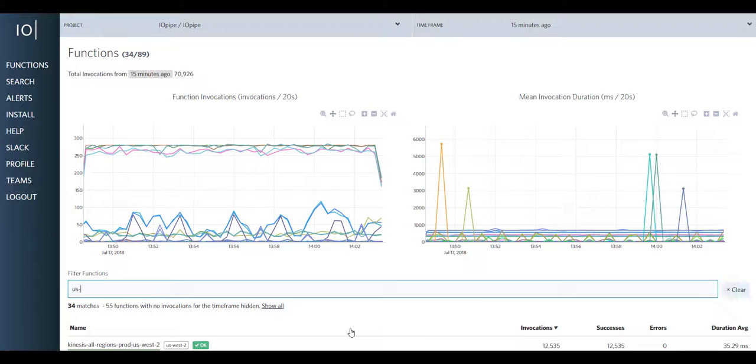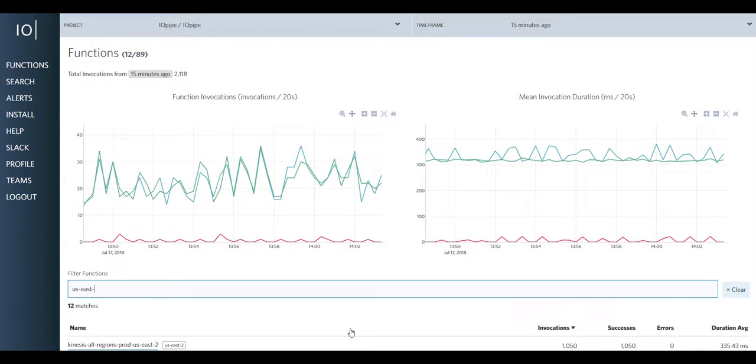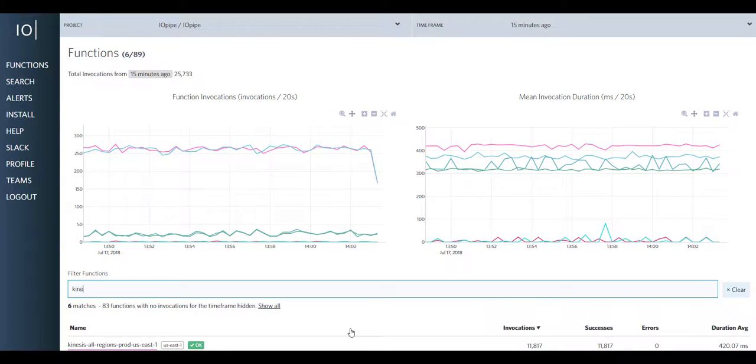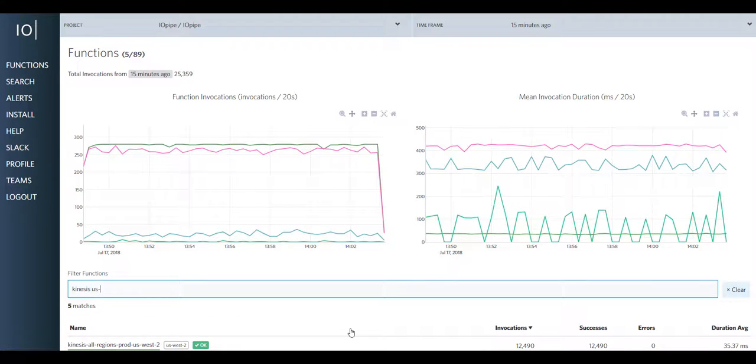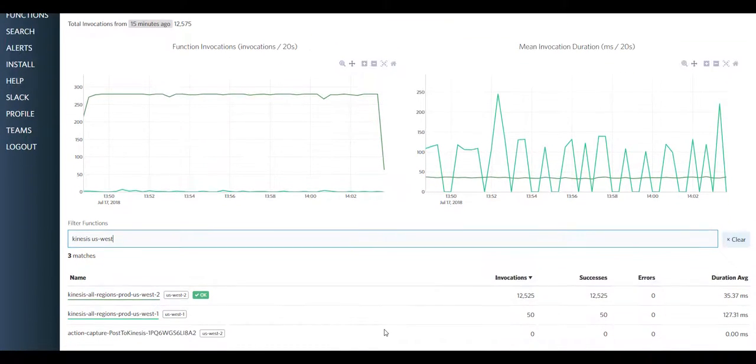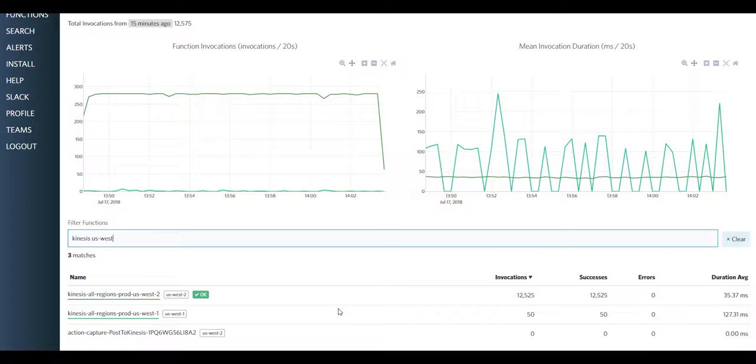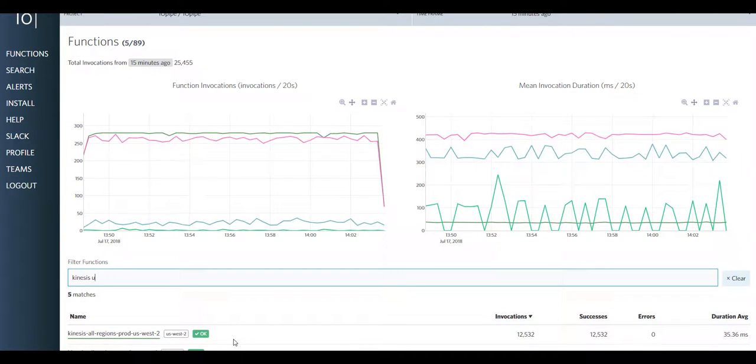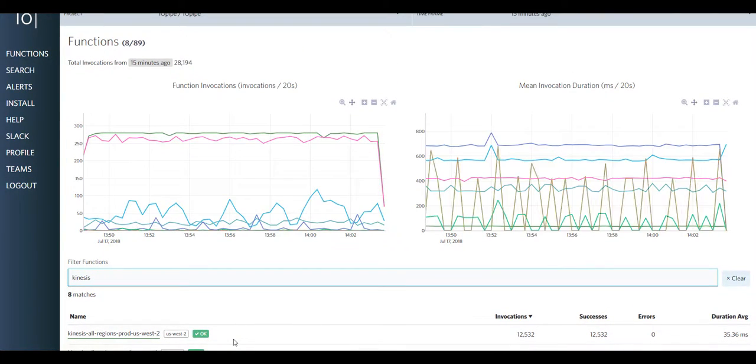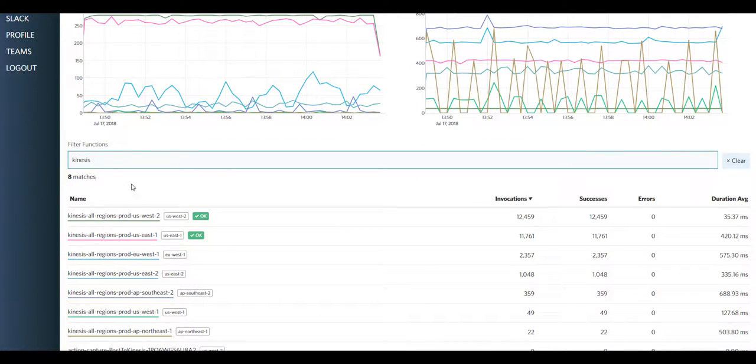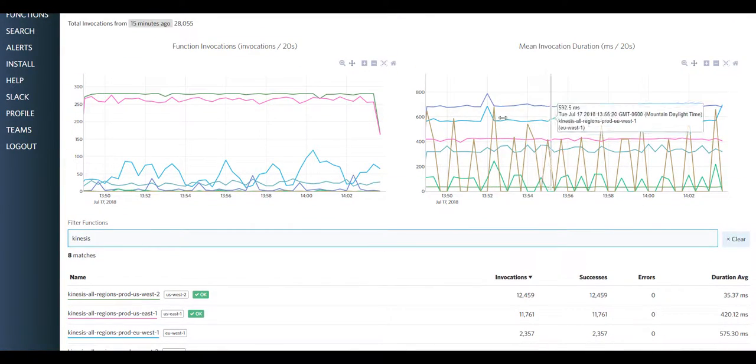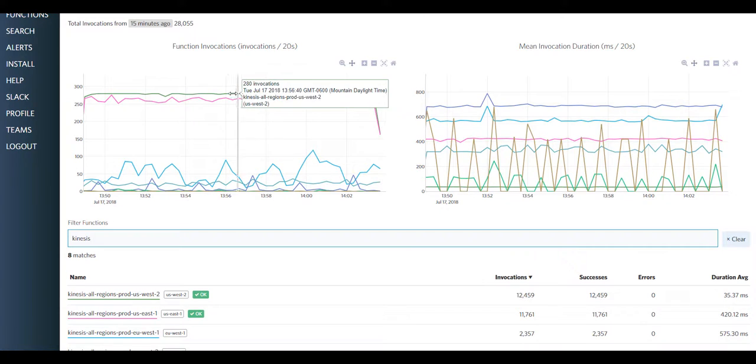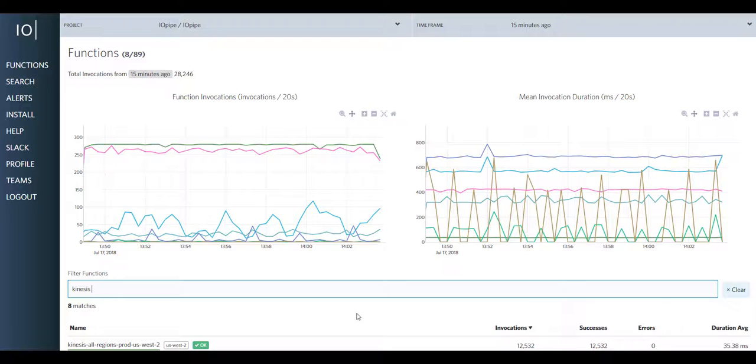In this example, if you wanted to see Kinesis, you would just type Kinesis in the filter here. And now you see all the specific functions that relate to my Kinesis readers, and you can do comparisons on them across all of your regions. This makes it super simple to do a very quick comparison to see potential problems. Maybe there's some debugging going on. Maybe you've got an alert that came in. So you're looking at your project, and you just want to make sure that the functions are performing correctly.